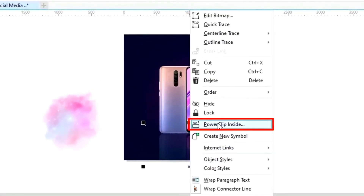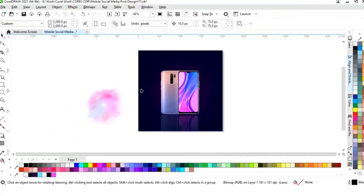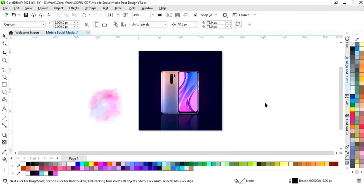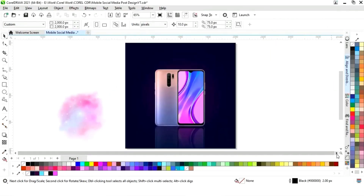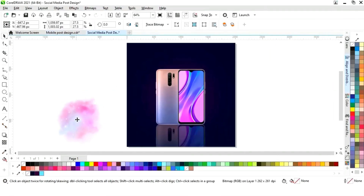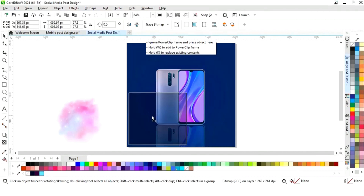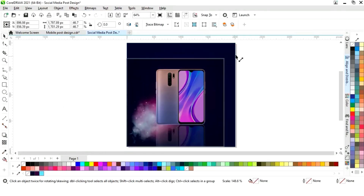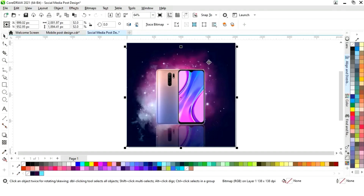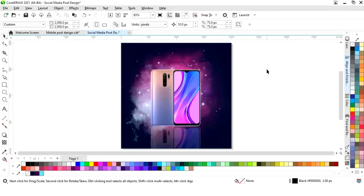We will select the transparency tool from the toolbar and apply it. Then right-click and click 'Power Clip Inside', then click on the square. Now we will select the background image, place it, increase the size, and position it on the background.